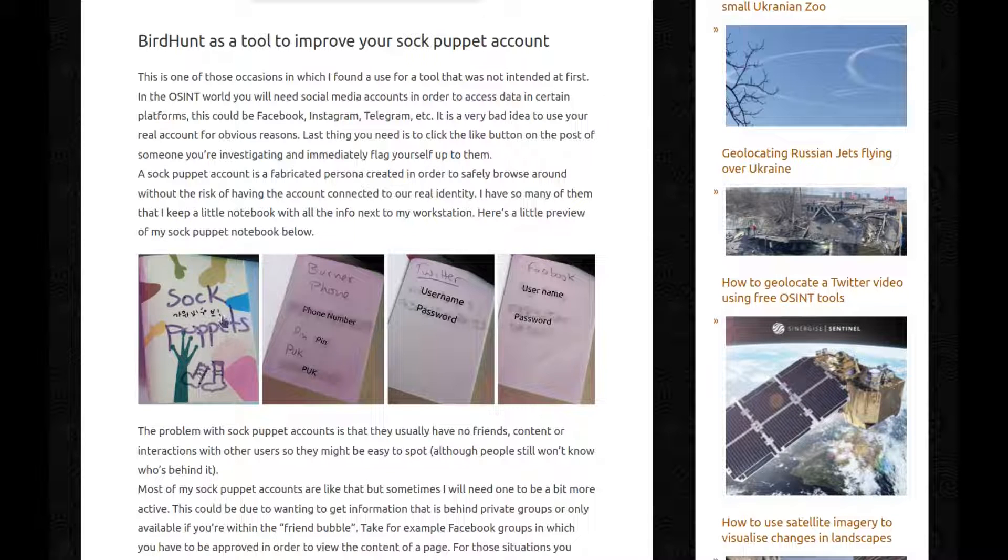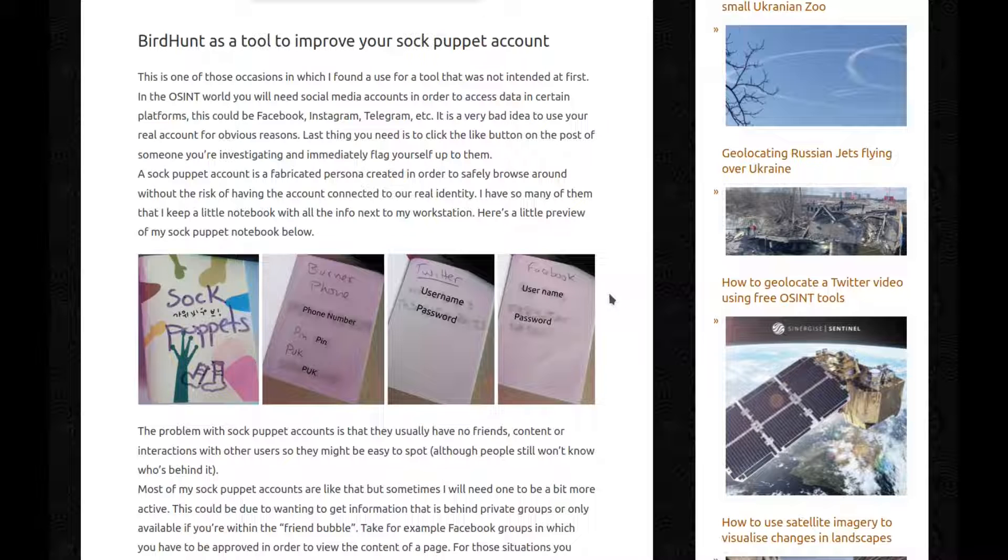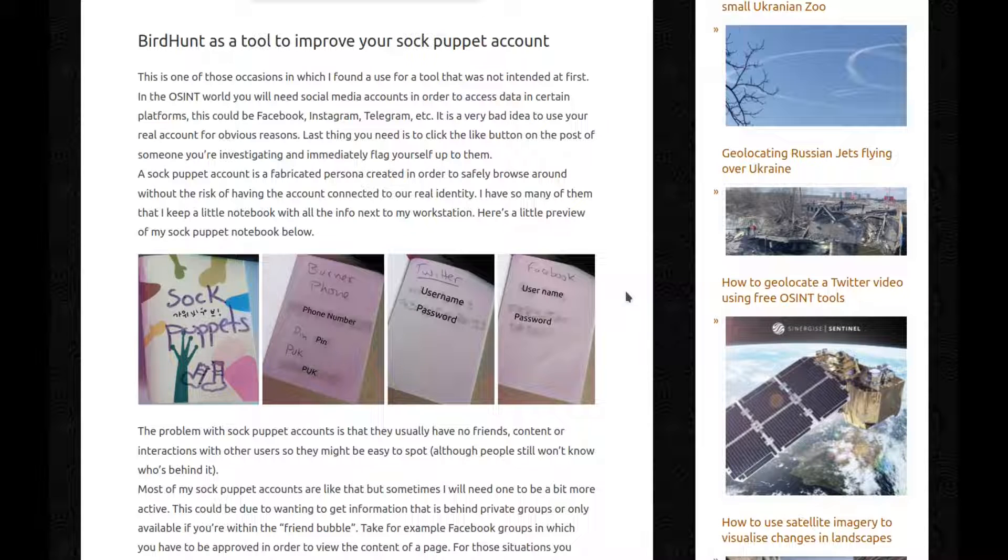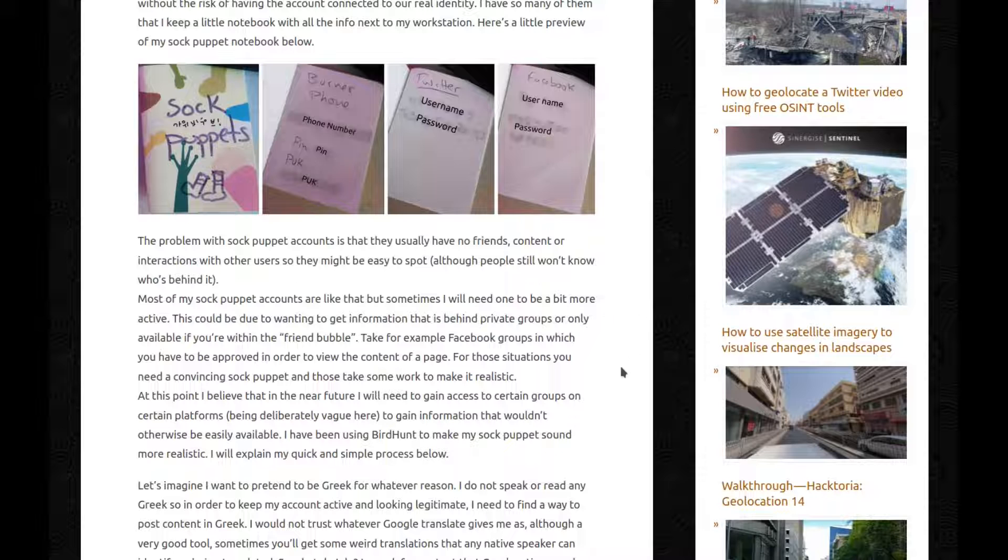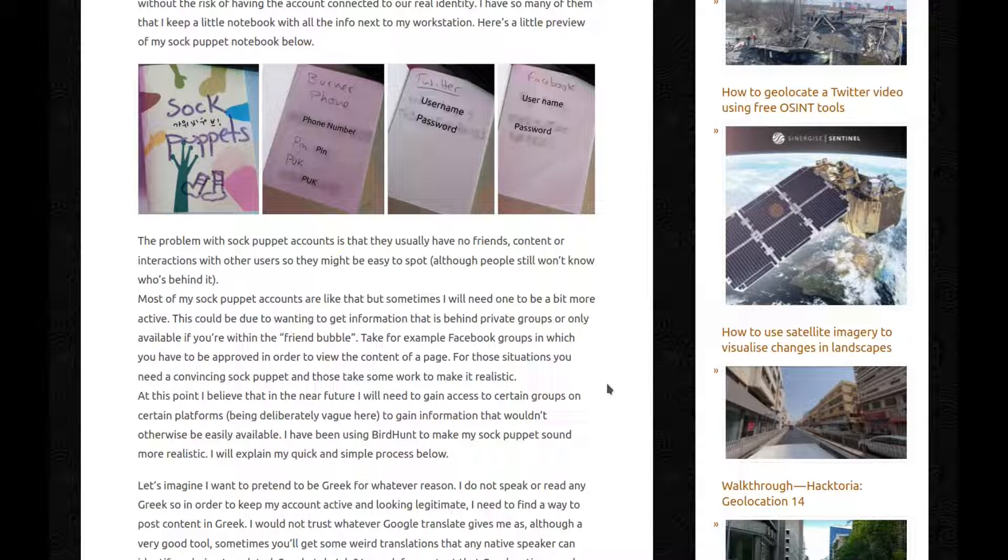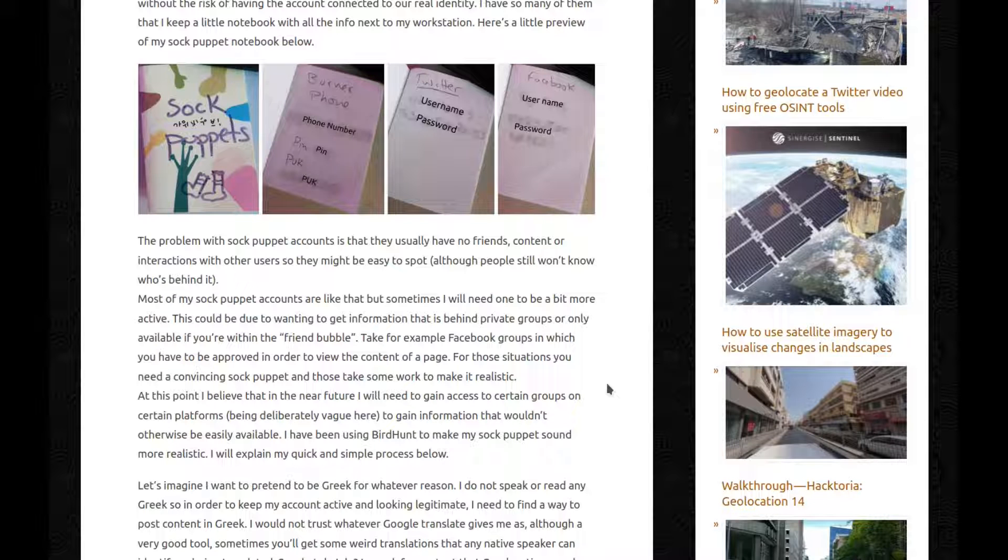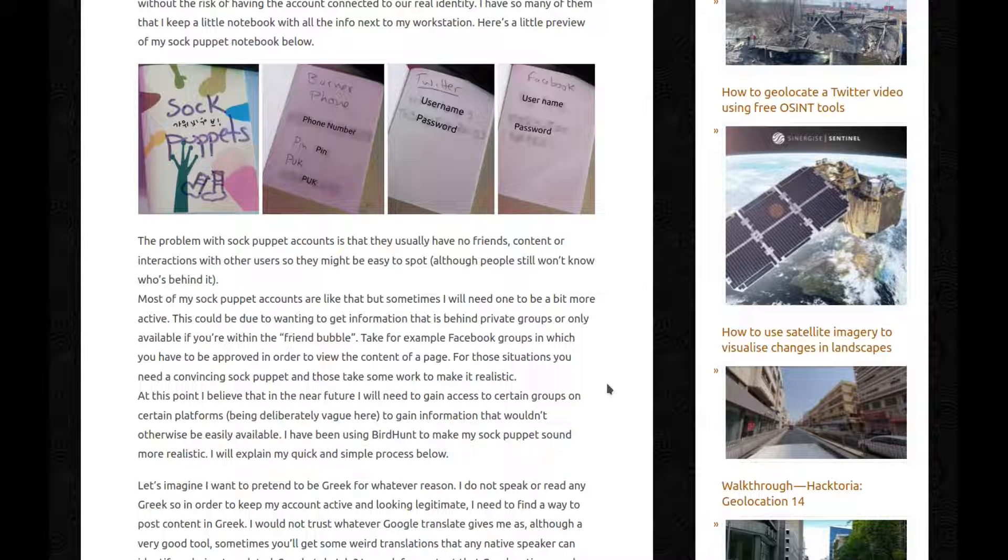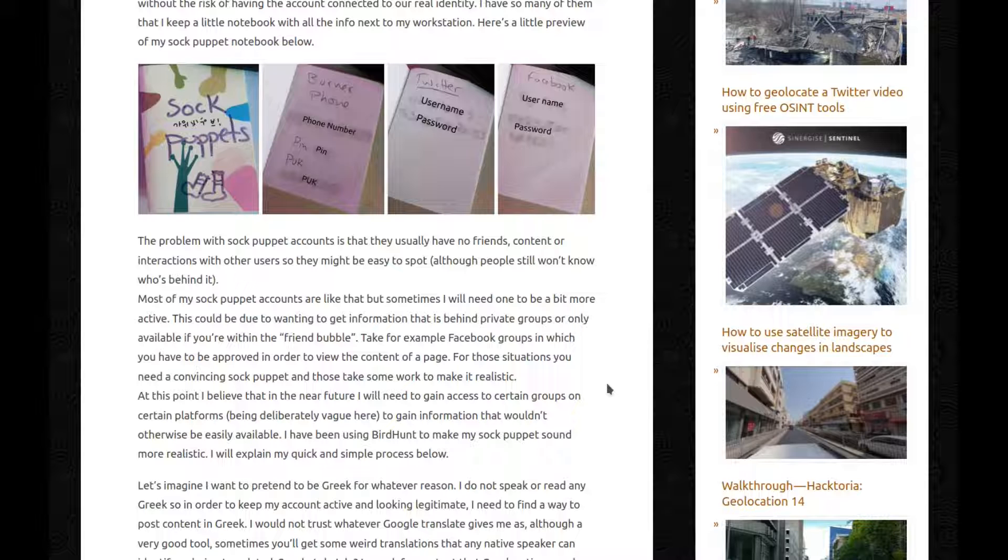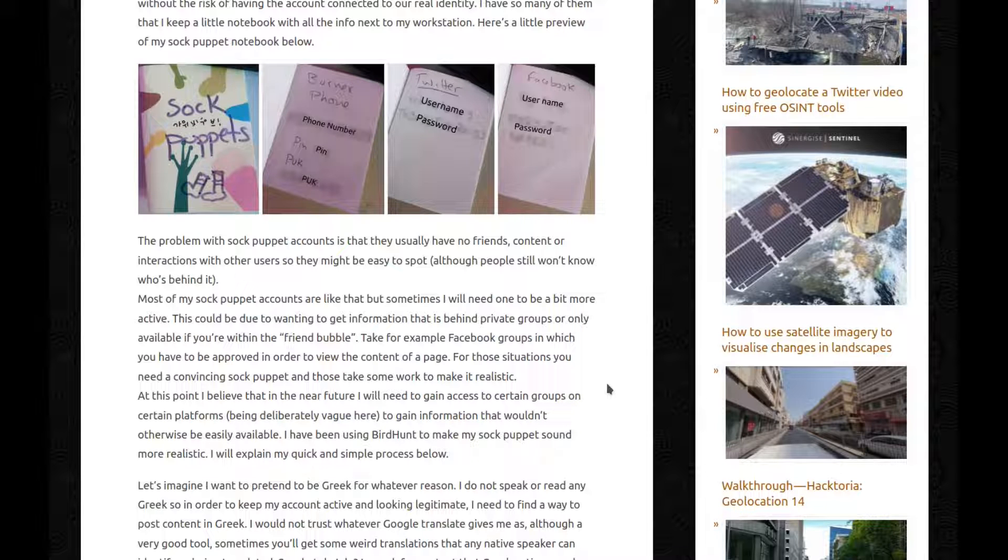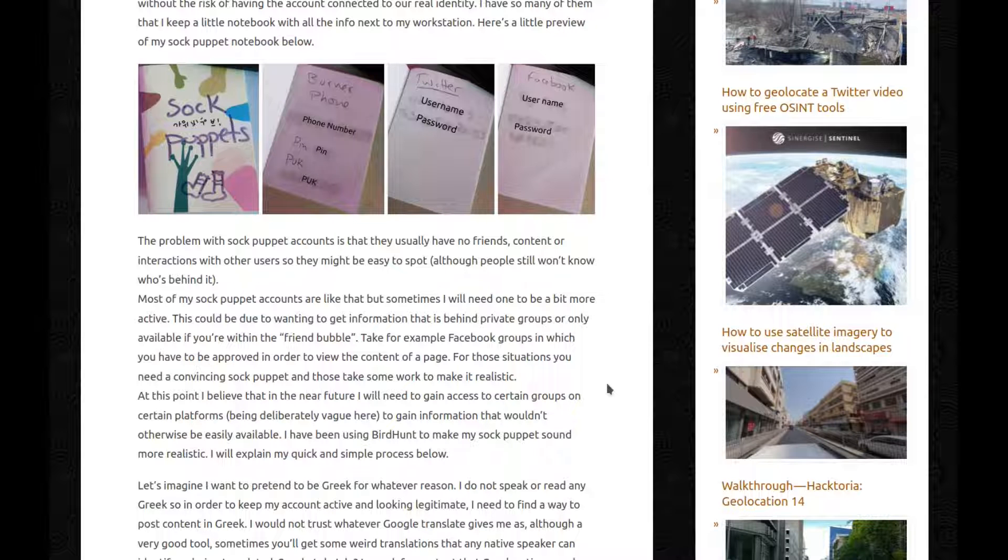So this is my sock puppet notebook. And yes, I drew those socks. And this is information I have inside. Obviously censored because I'm not an idiot. The problem with sock puppet accounts is that they usually have no friends, content or interactions with other users. So they might be easy to spot, although people still won't know who's behind it. Most of my sock puppet accounts are like that, but sometimes I will need one to be a bit more active. This could be to wanting to get information that's behind private groups or only available if you're within the friend bubble. Take for example Facebook groups in which you have to be approved in order to view the content of a page. For those situations you need a convincing sock puppet and those take some work to make it realistic. At this point I believe that in the near future I will need to gain access to certain groups on certain platforms to gain information that wouldn't otherwise be easily available. I have been using BirdHunt to make my sock puppet sound more realistic. I will explain my quick and simple process below.